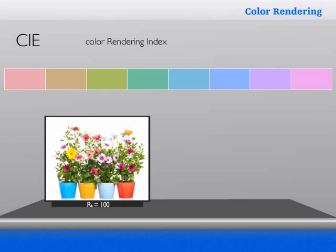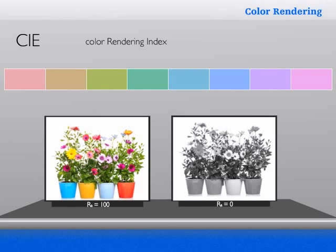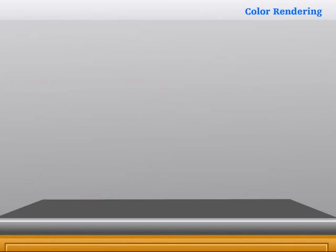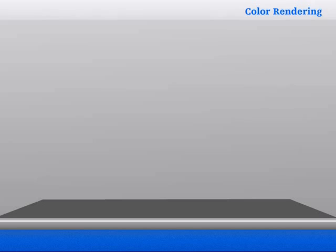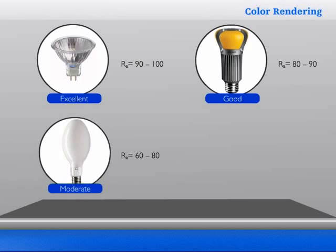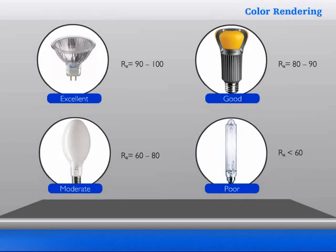If all colors disappear completely, RA equals zero. As in the case of low-pressure sodium light, RA is even less than zero — the actual value is not officially known. For indoor lighting applications, RA is also used to classify light sources according to their color rendering quality. Here, we represent the color rendering quality versus the RA range. Light sources with a lower color rendering index are often more efficient than those with a higher one.